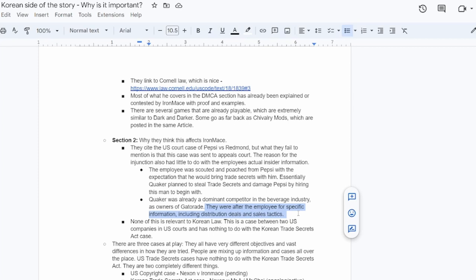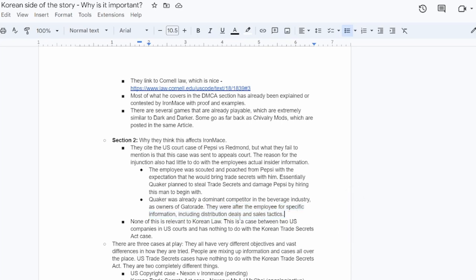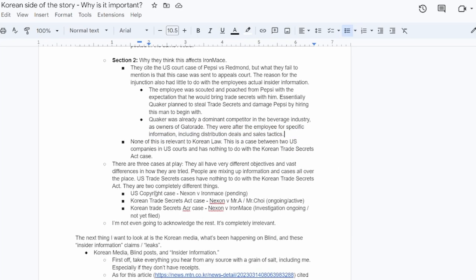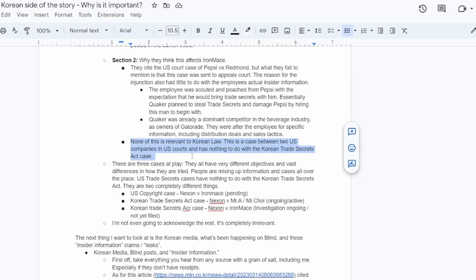They essentially planned to steal trade secrets and damage Pepsi by brain draining them of talent and taking all the people who actually developed their pricing structures and stuff and hiring them to go work for Gatorade. And the only reason why, and this is confirmed by the judge, one of the main reasons the fact shows in the case is that Quaker was already a dominant competitor in the beverage industry. They owned Gatorade. So it's a completely different case just entirely. There's not really any, like on the surface level, it seems like it might be similar, but it's very, very, very different. And beyond that, none of that's even relevant to Korean law. That was a case between two U.S. companies and two U.S. courts, and has nothing to do with the Korean trade secrets case.